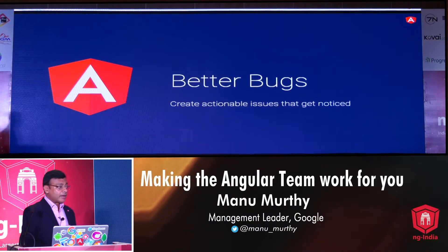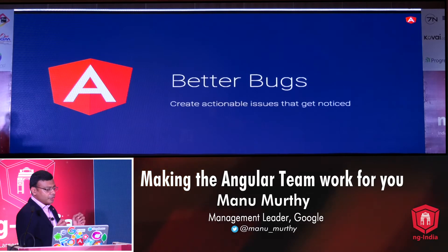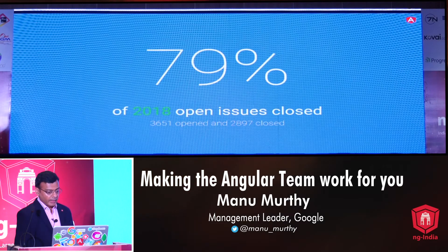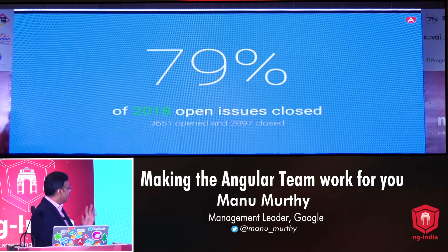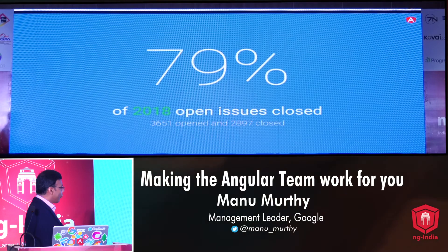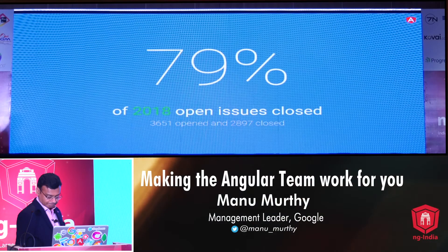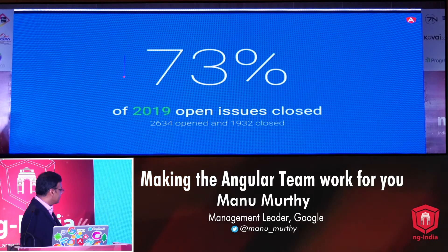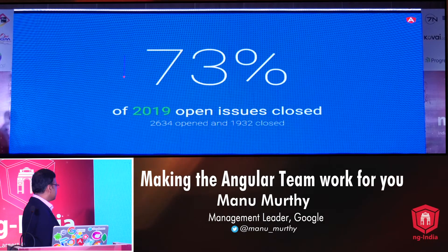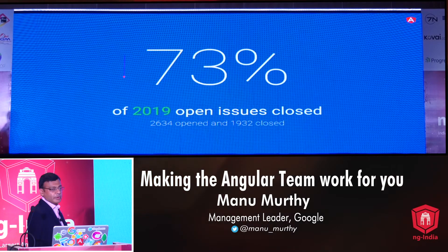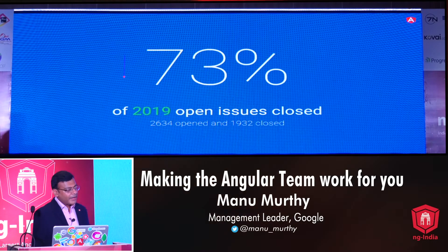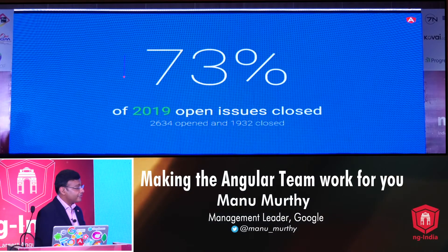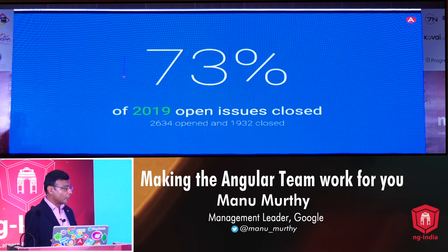Strategy number one: better bugs. How can you create compelling and actionable bug reports? Let's start with some statistics. In 2018, 79% of open issues were closed. In 2019 we actually did worse — we're down about 6%, with 73% of open issues closed. That's partly due to the fact that we haven't been able to maximize our process efficiency to keep up with the ongoing demand and growth that Angular has shown. We can certainly do better.